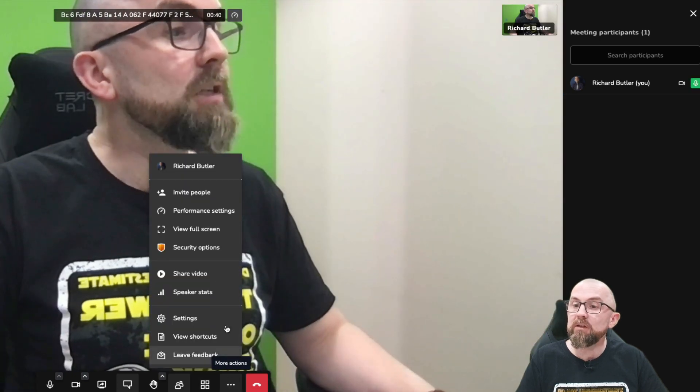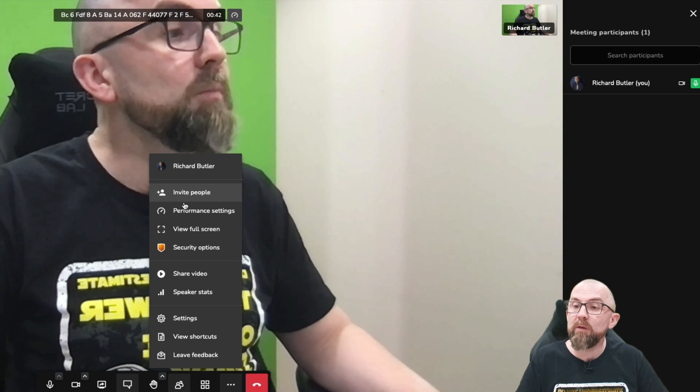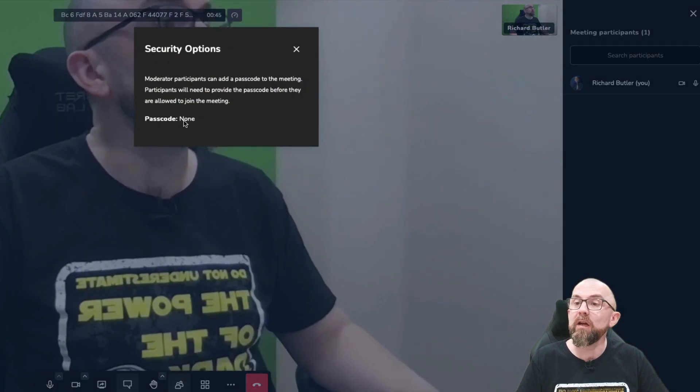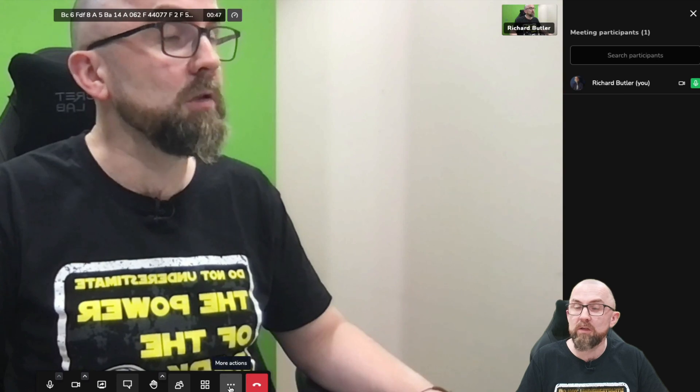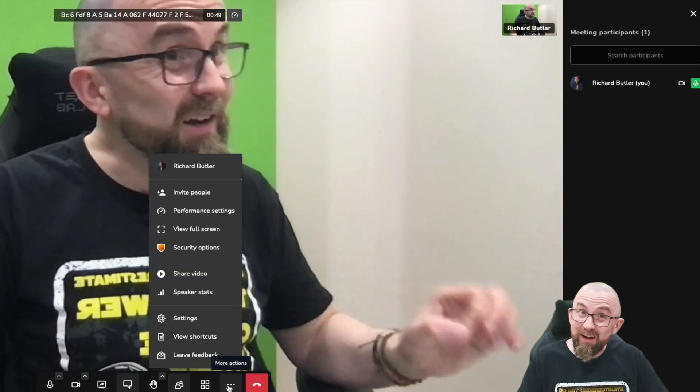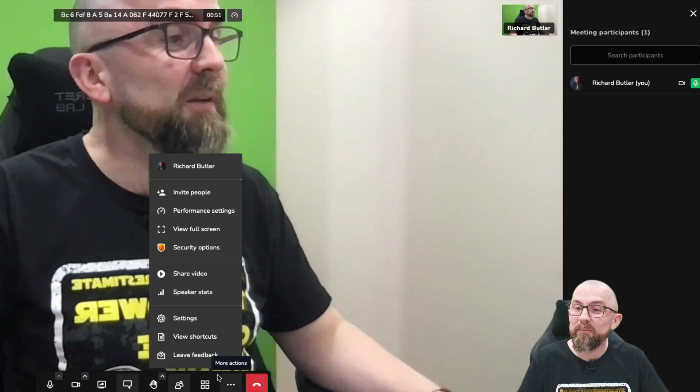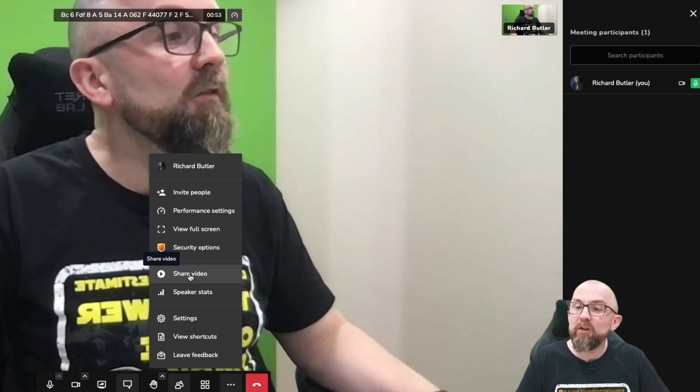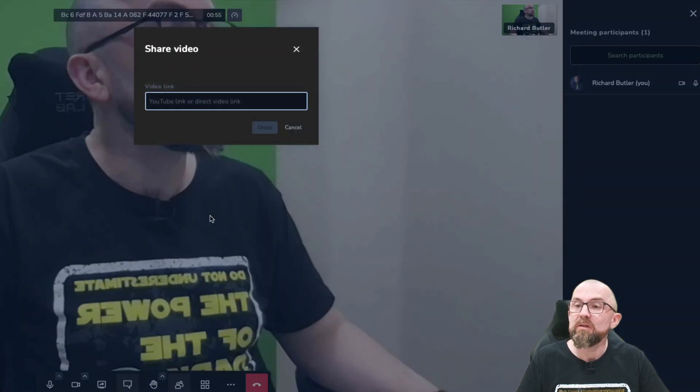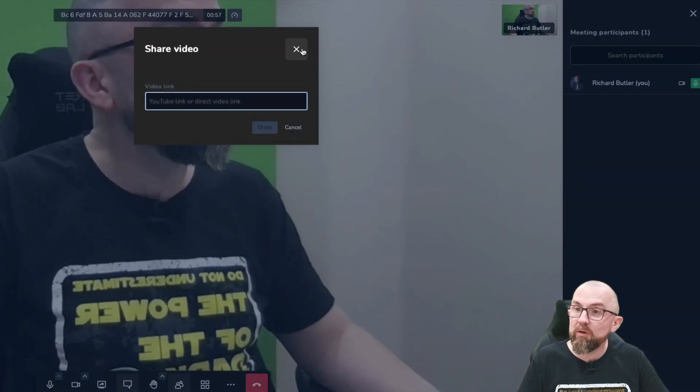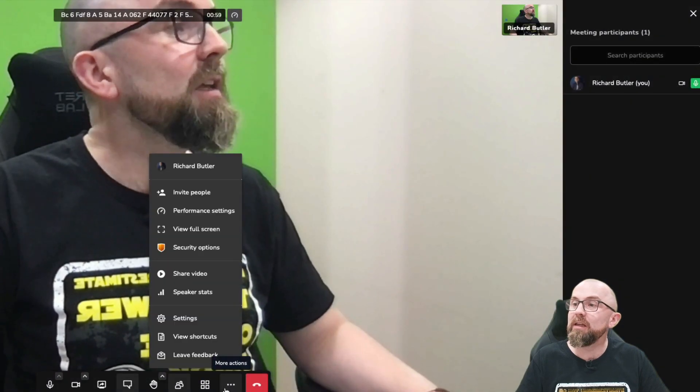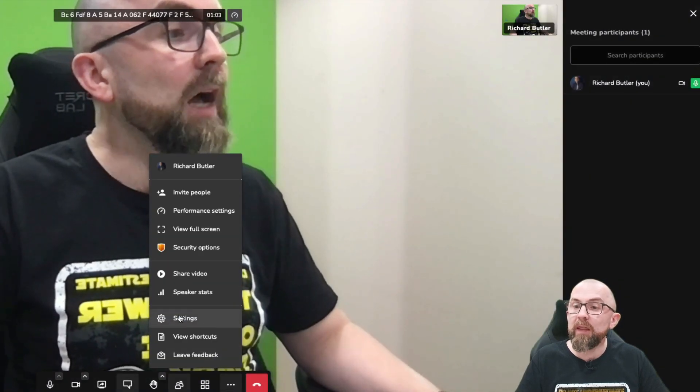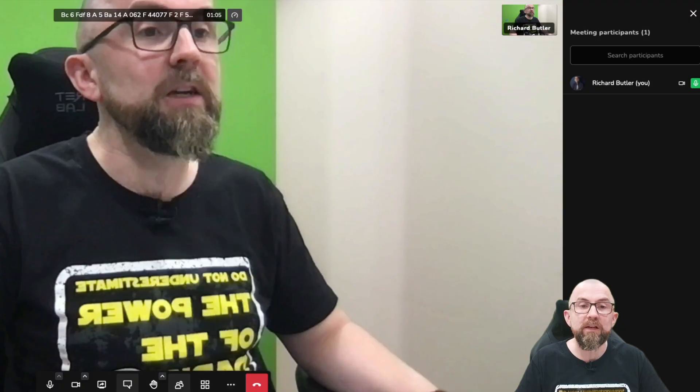And under more options, I can invite people. I can set security here. I could set up a passcode if I wanted. Which is, again, another handy one. Another ding ding ding. I can share a video if I wish. So here I could put in a video URL and share that in the actual chat there. And then I have various other settings here.